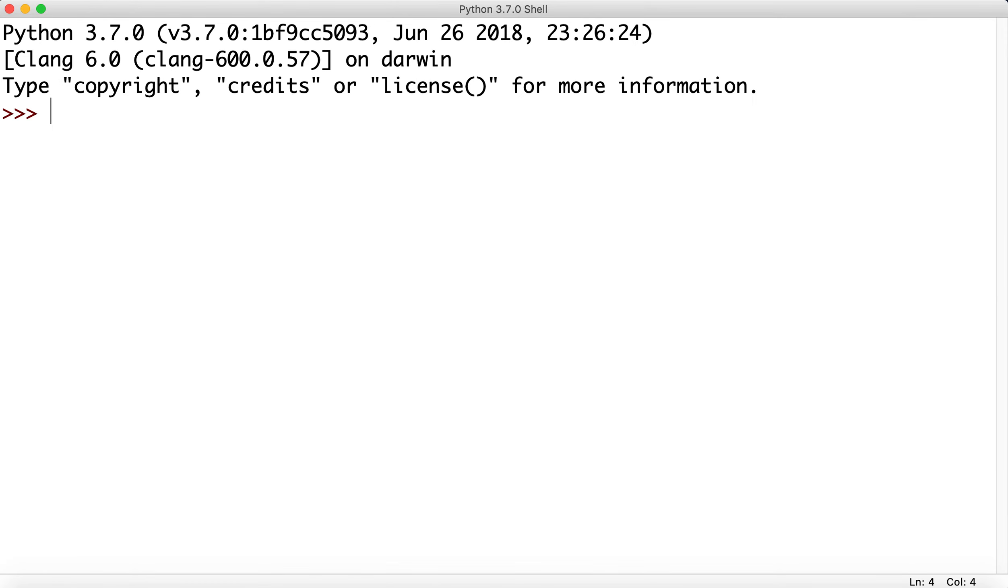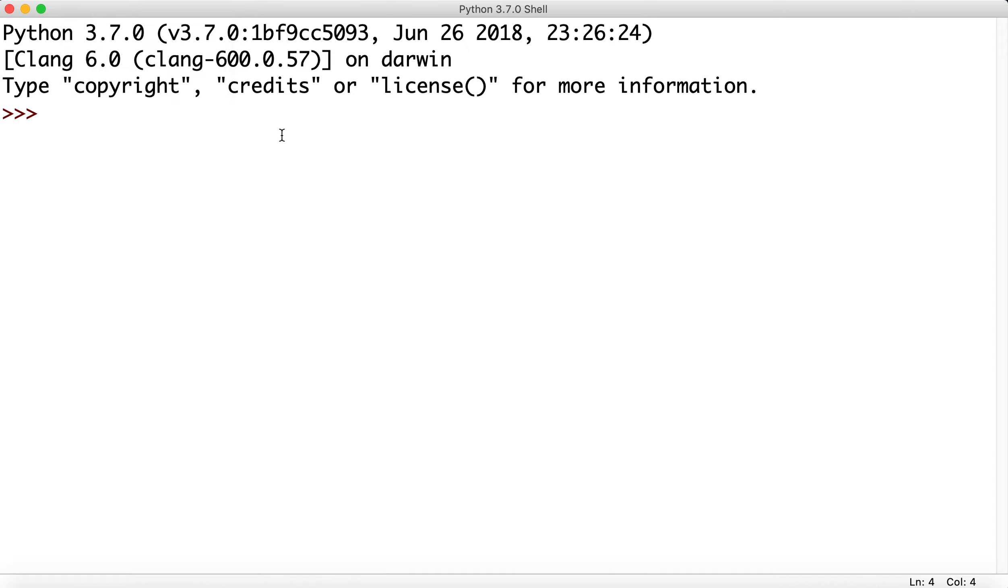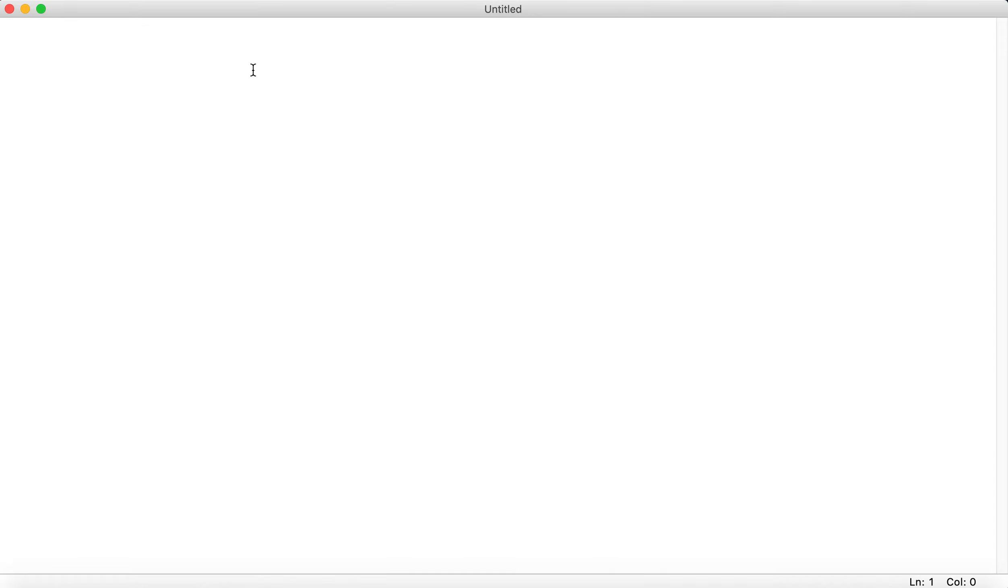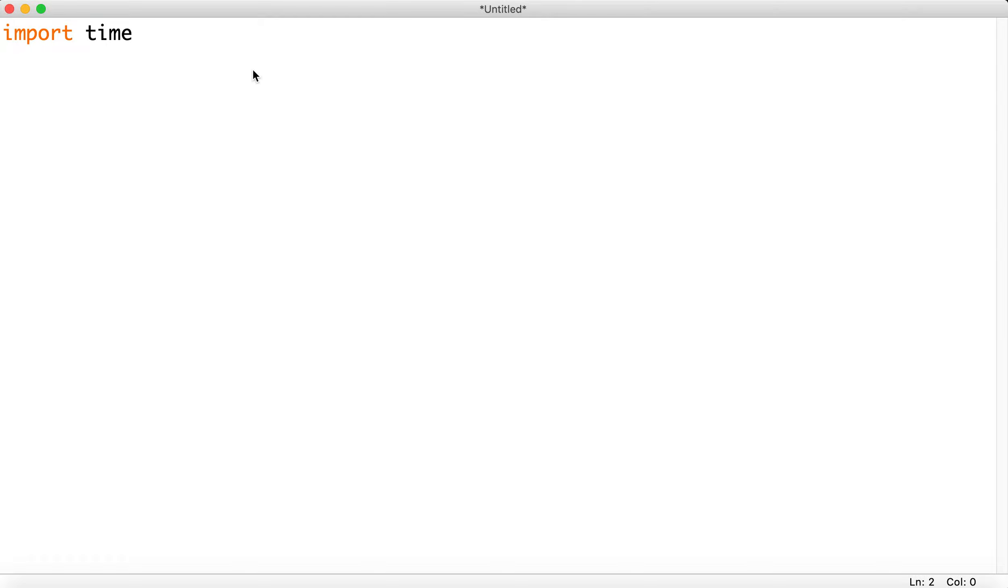So we create a new project. Now to use a timer, a built-in module of Python, we just import time. Okay, and then what we're going to do is we're going to ask the user to start the timer.